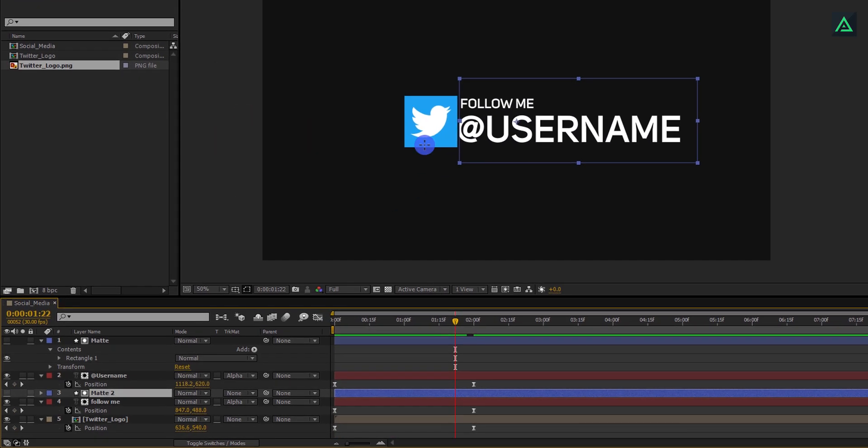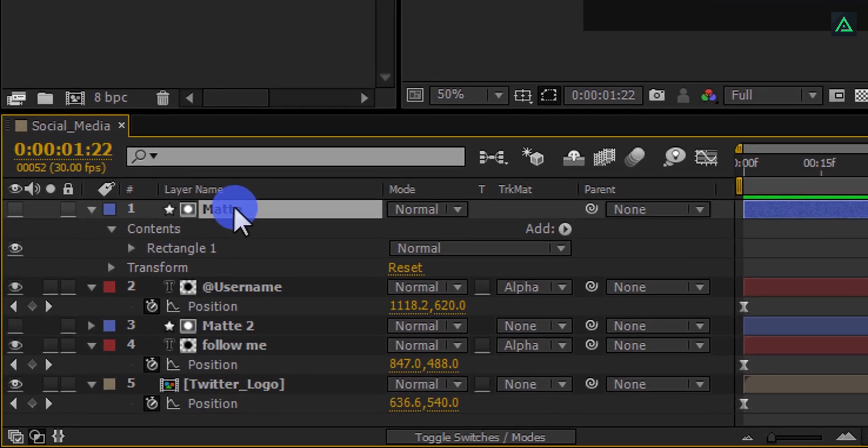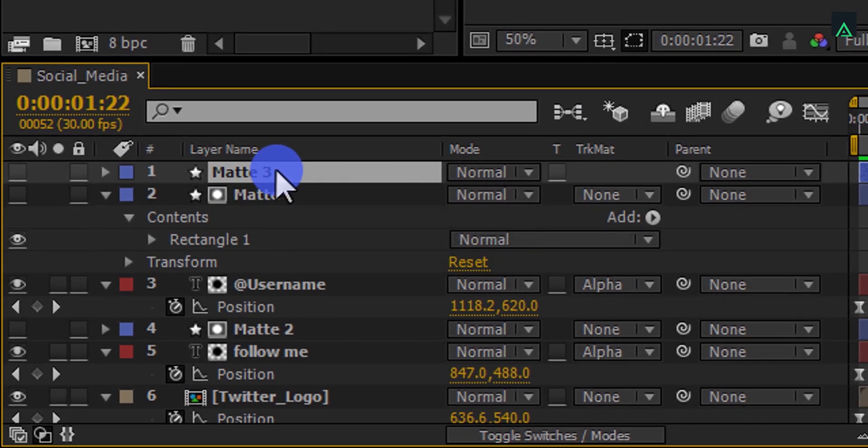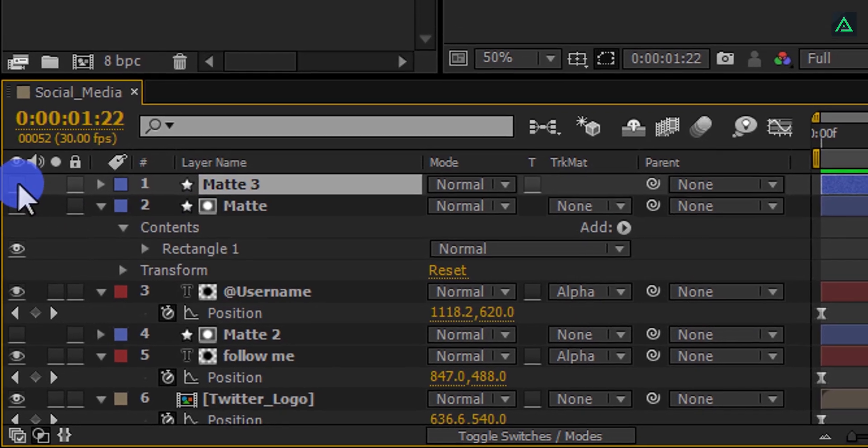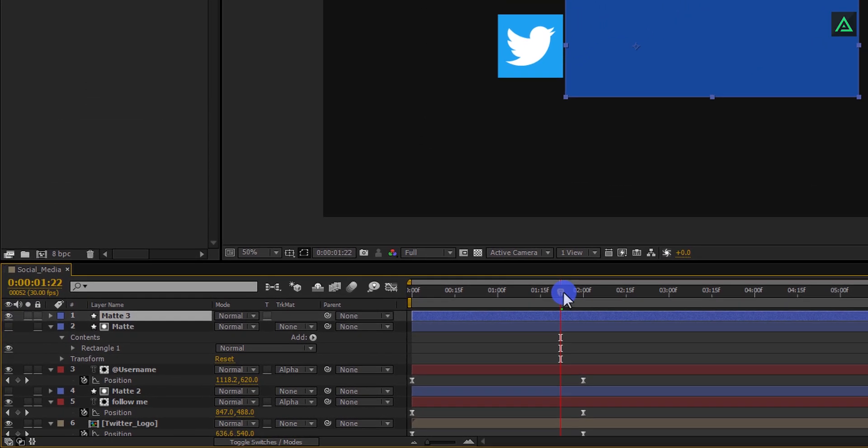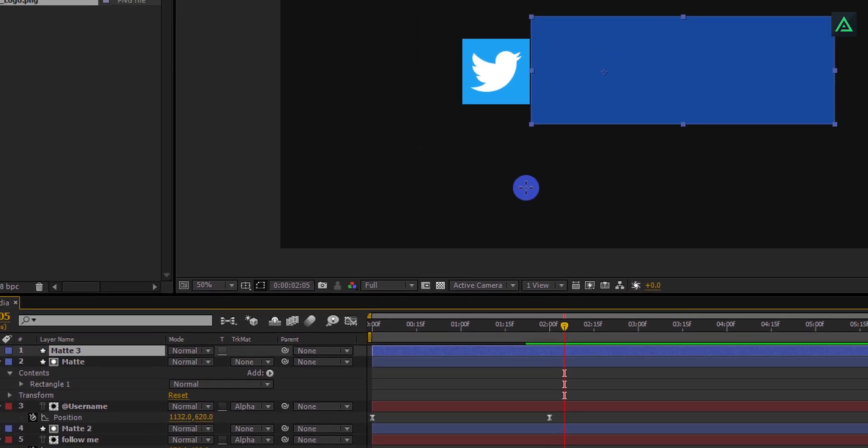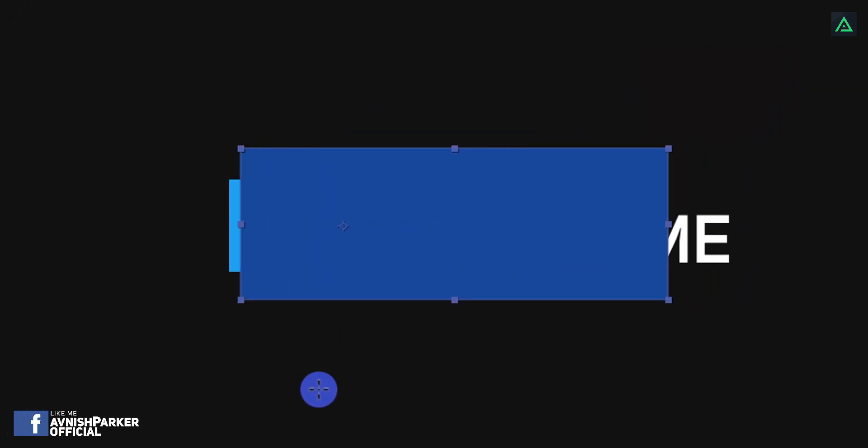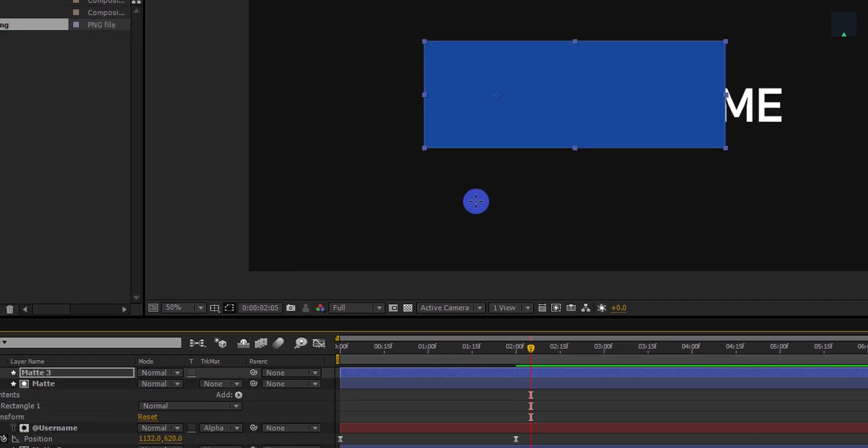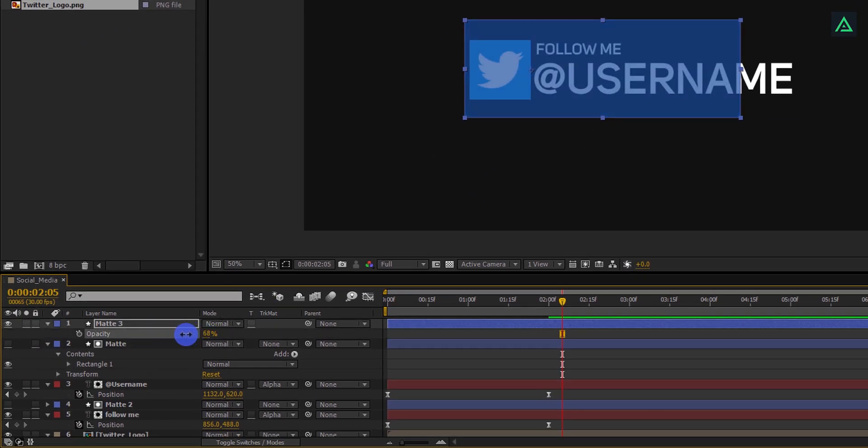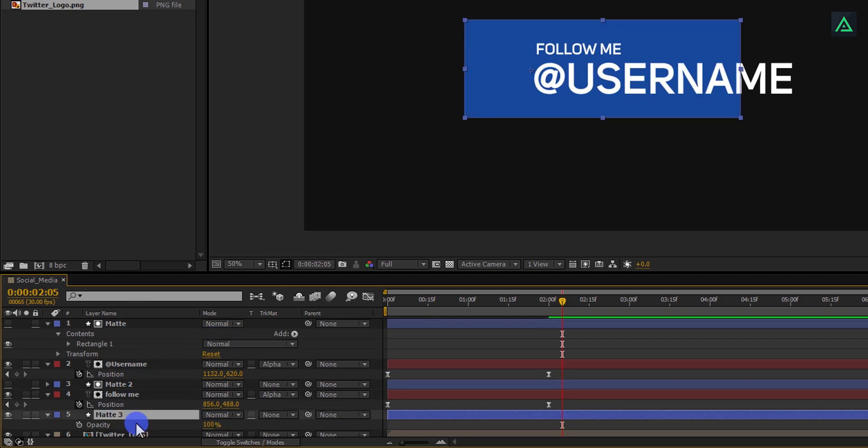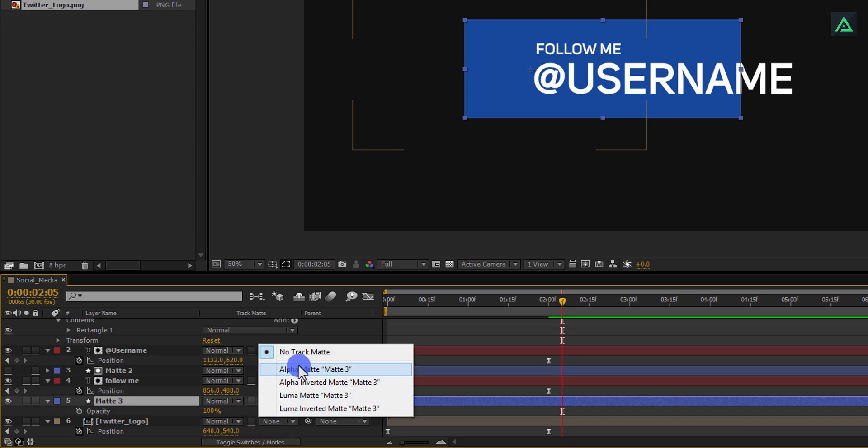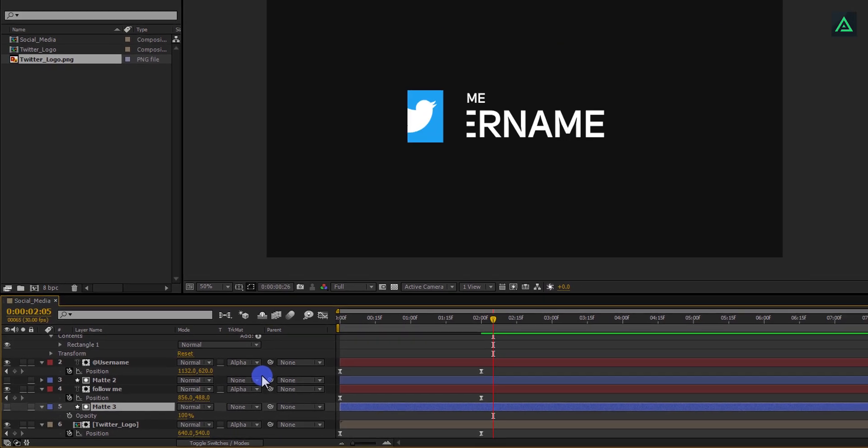Let's do the same with this logo also. Make another duplicate of this matte layer and cover up your logo, because we have used this layer for Track Matte, so it will hide the visibility of your layer. Turn on it by clicking here, and then move this layer to the left to cover up your logo. You can decrease the transparency of this layer so that you can see your logo is covered or not. Now place this layer on above the Twitter logo layer and change the Track Matte to Alpha Matte. RAM Preview this, and your animation is ready.